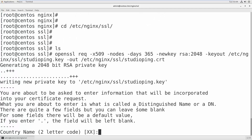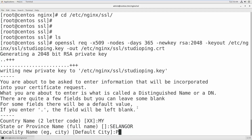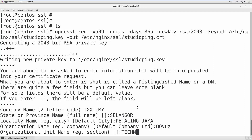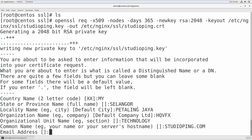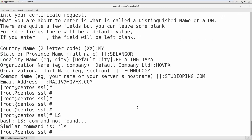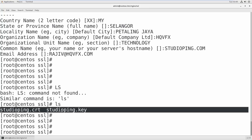Once you hit enter, you need to fill in some details. Country name — I'm in Malaysia so I type 'MY'. Make sure you type two capital letters. Then State, City, Company, Organizational Unit — I'll put 'Technology' — and your server name, let's say studioping.com, and your email address. Now your certificates are ready. Running ls you can see two files: studioping.crt and studioping.key.